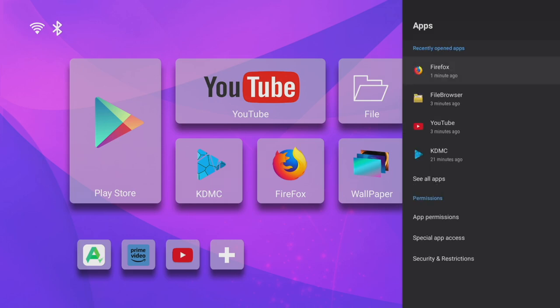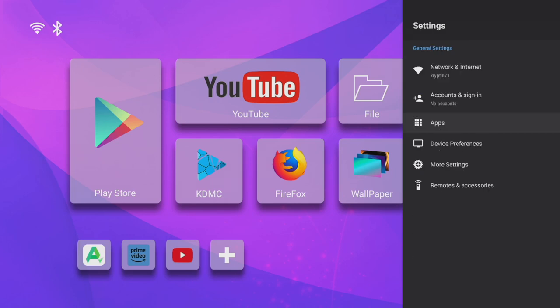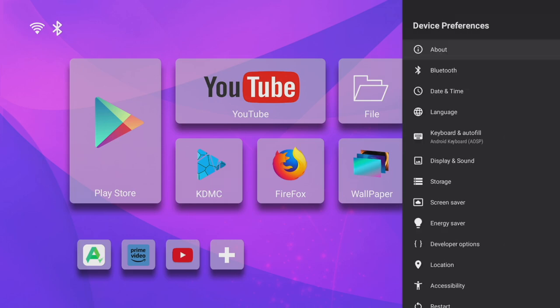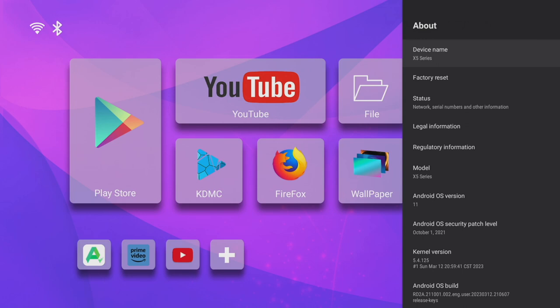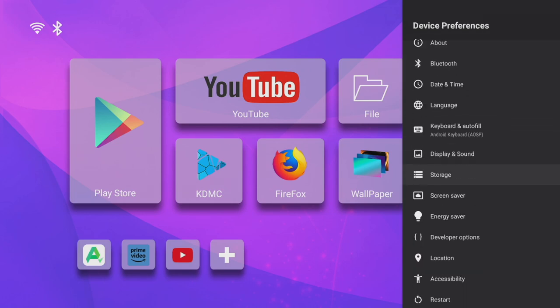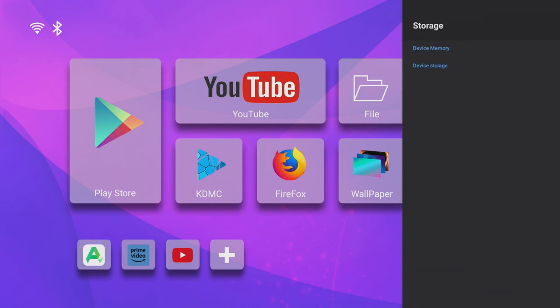And if we head on over to device preferences, we can see what version of Android we're on. And of course we can see here we're on Android 11. And under storage we can see we've got a massive 128GB ROM and 4GB RAM.